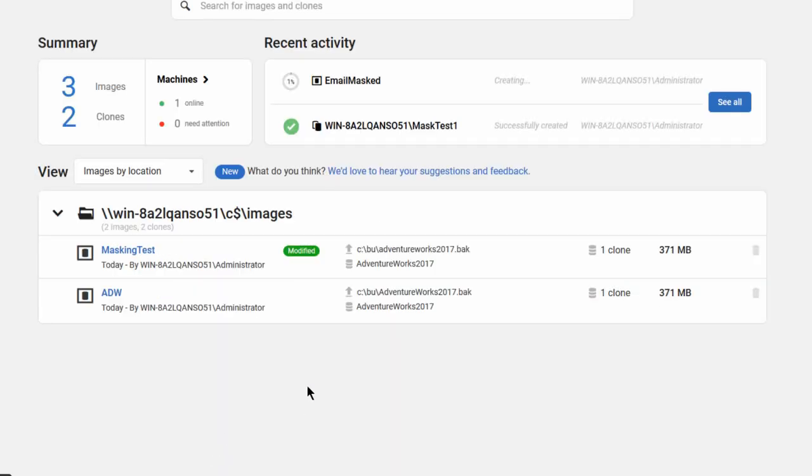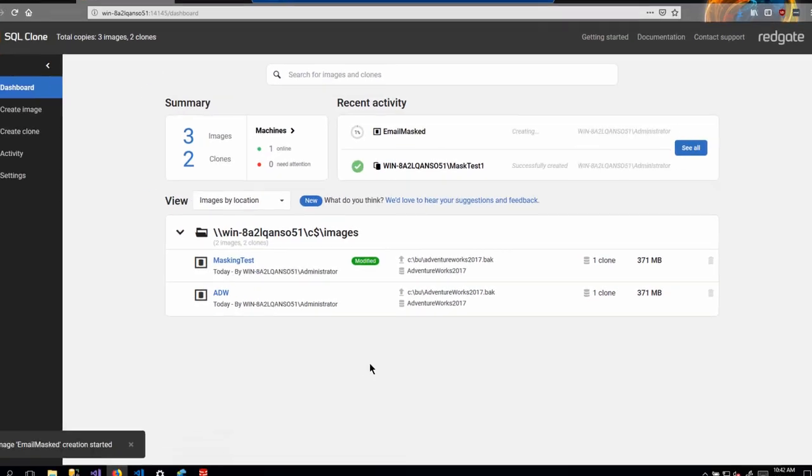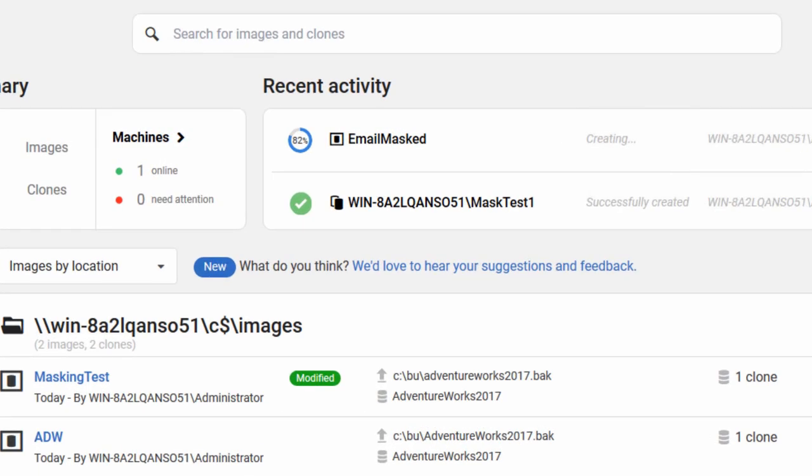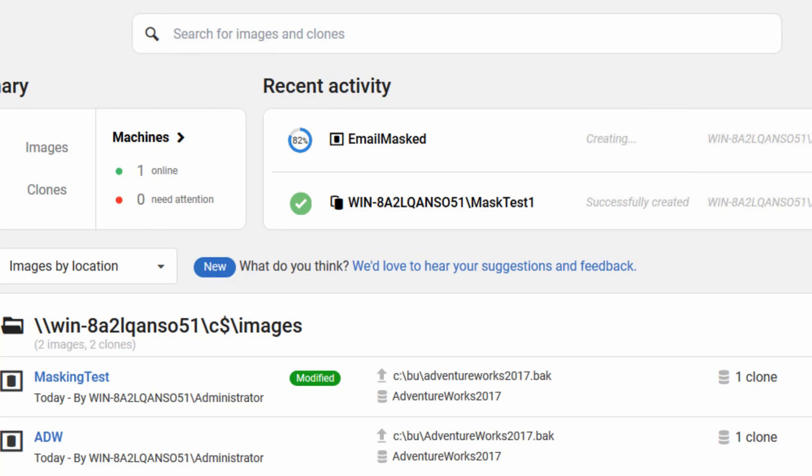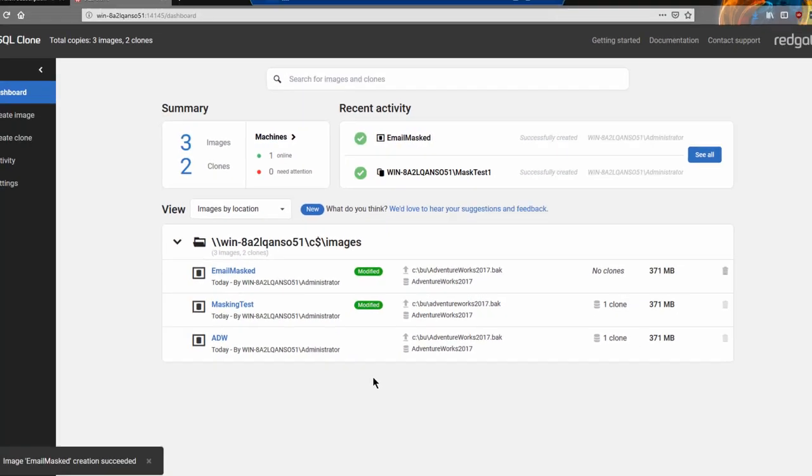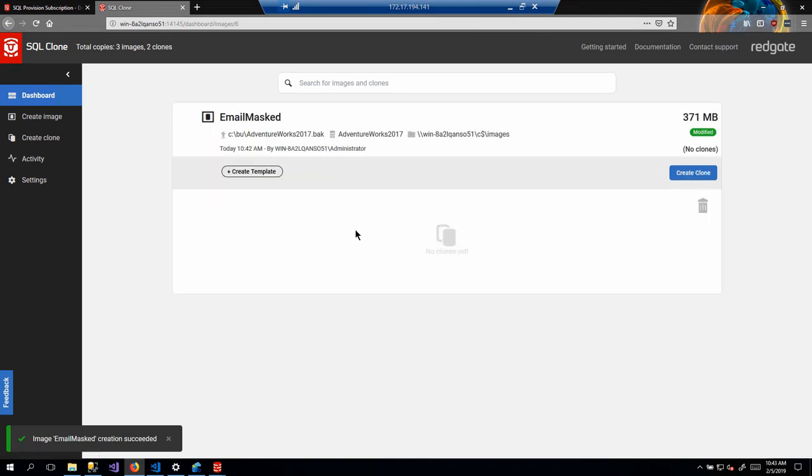Now we'll create the image. And so the process is exactly the same as you've seen before, but we've implemented the additional step of having the masking occur. And so you'll notice that the creation of the image is just a little longer because what we're doing is we are modifying the data in the image. So now when you run clones from this image, those clones will already be masked.